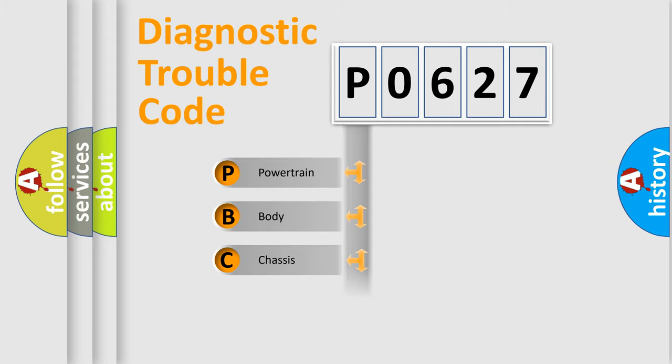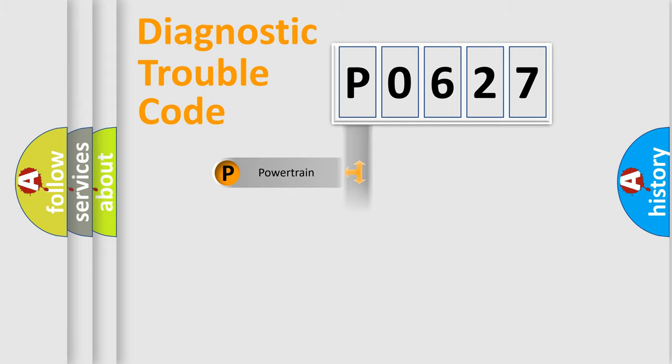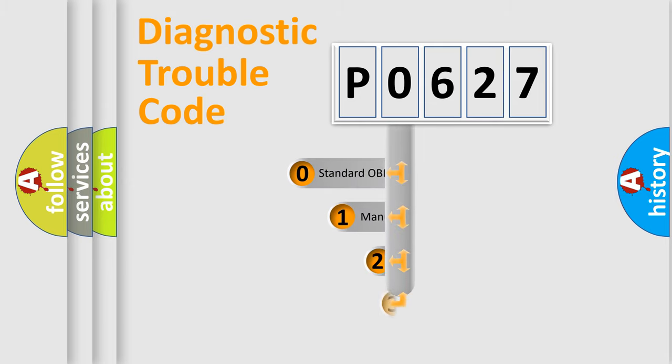Powertrain, Body, Chassis, Network. This distribution is defined in the first character code.